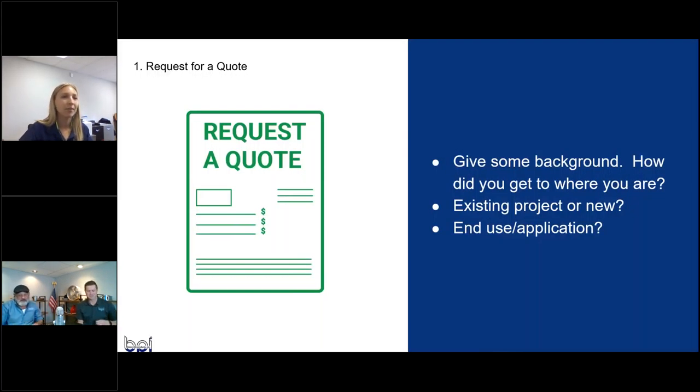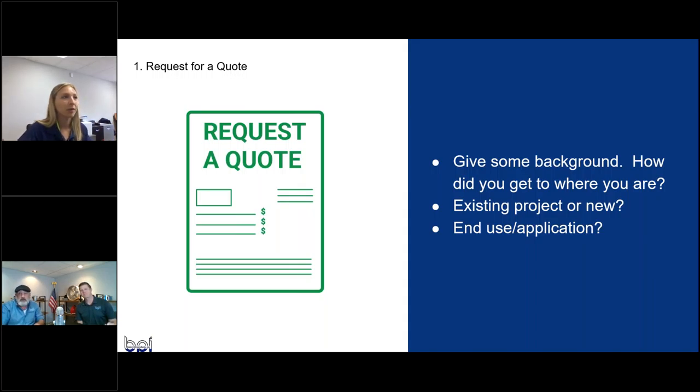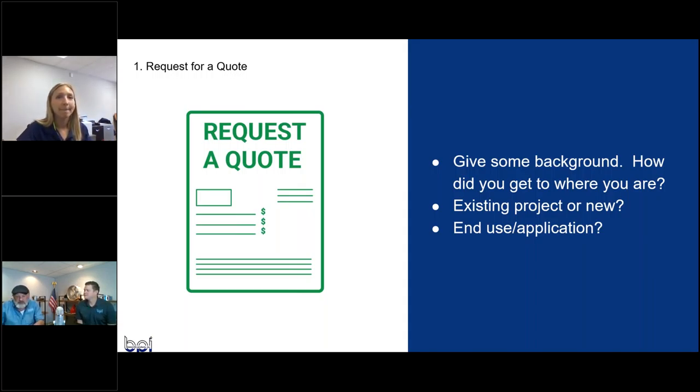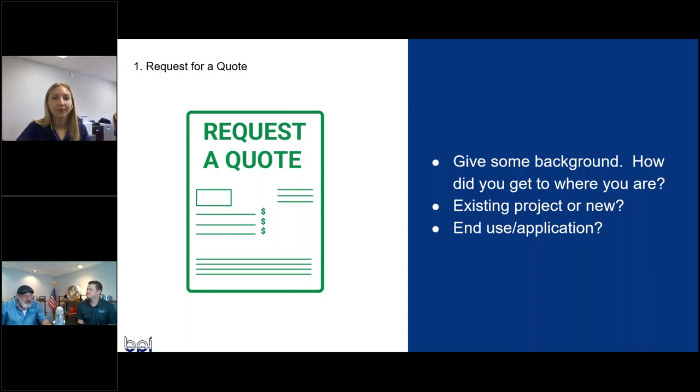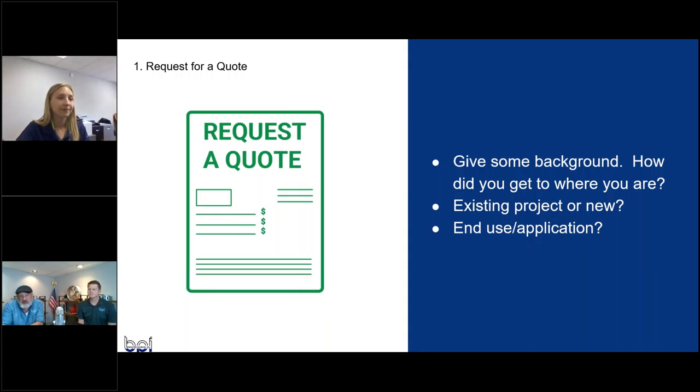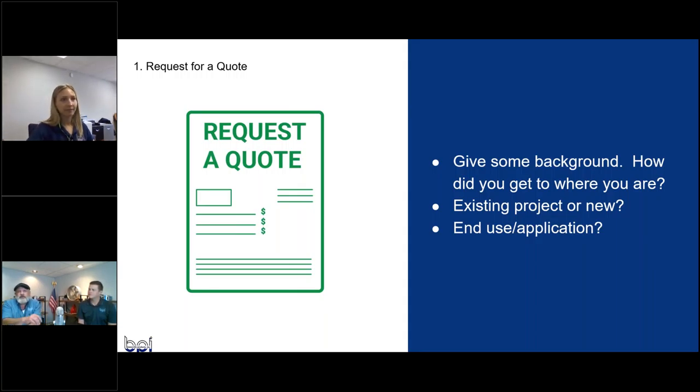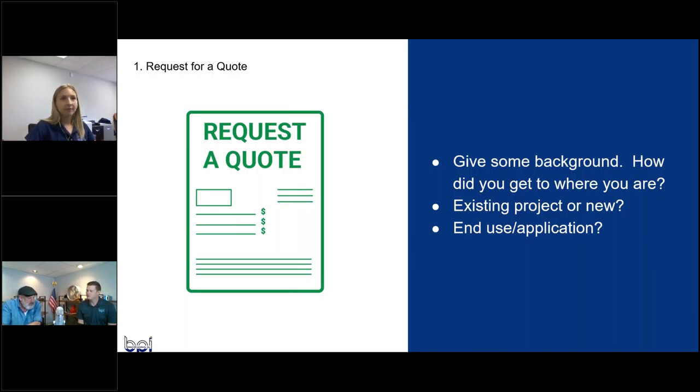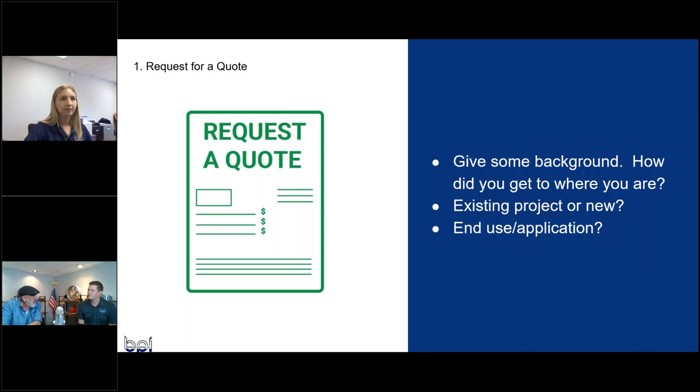All right, let's get started. So first slide, request for a quote. Yeah. So the thought about this webinar is we get calls all the time, especially our engineering group. We do three, four, or five hundred quotes a year, so we're used to it. But a lot of folks don't really know what's involved in the quoting process. So basically, that's what this is going to be about. What do we need and what's involved in that whole process?